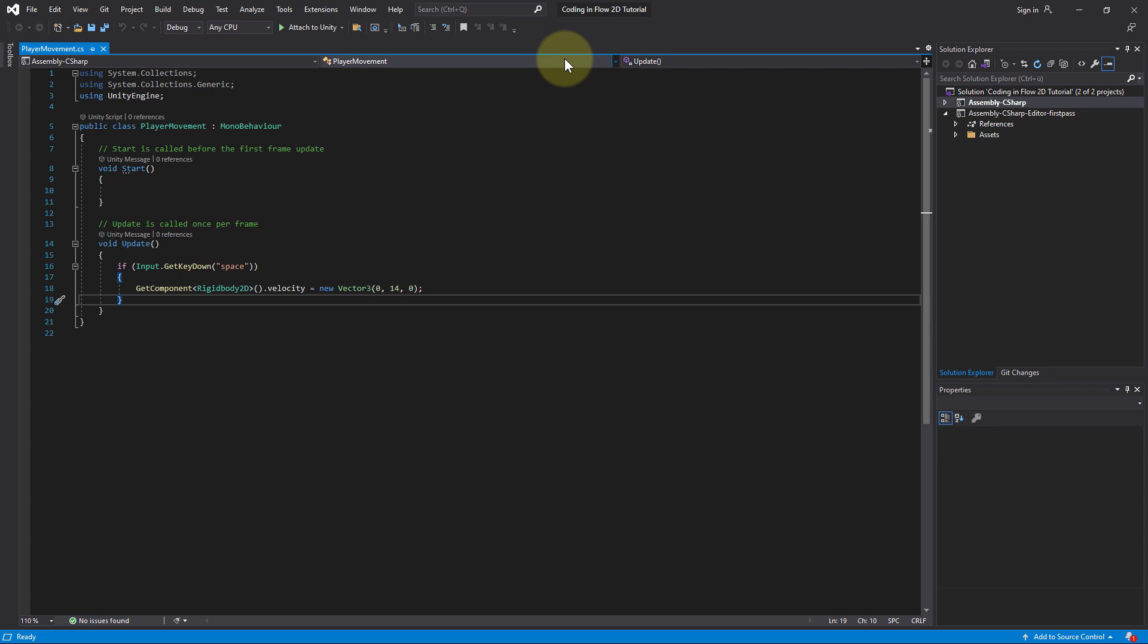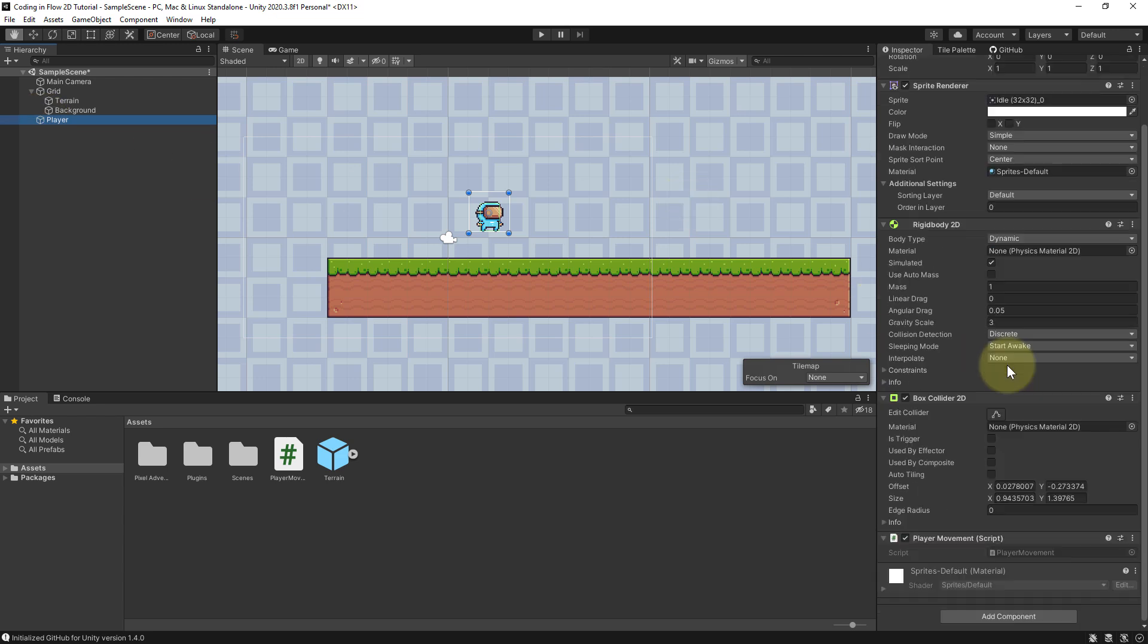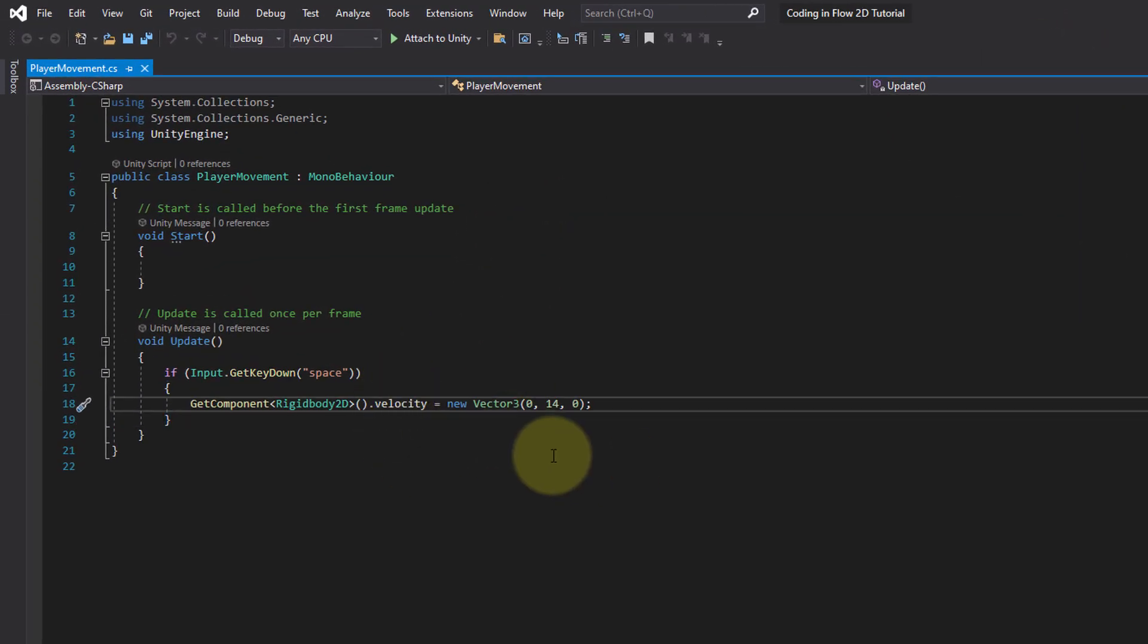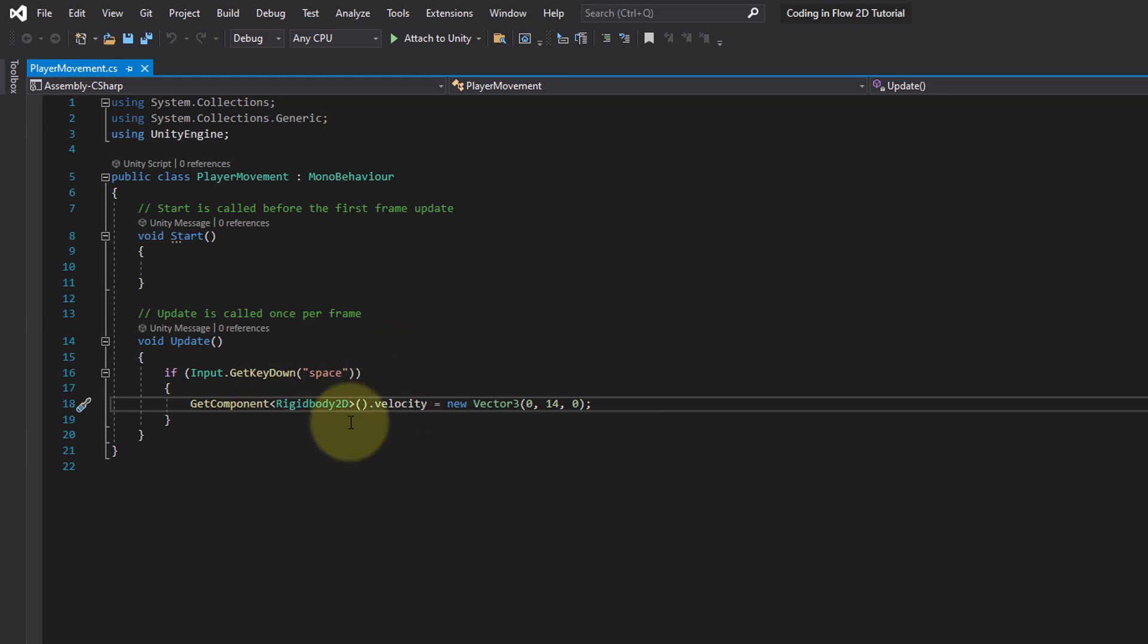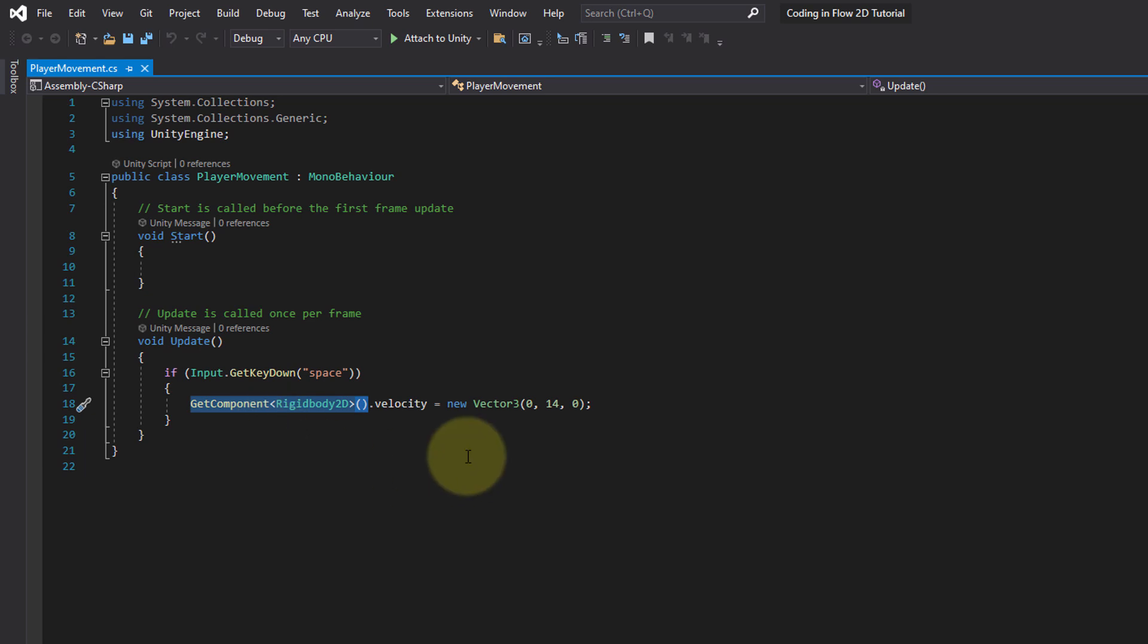For this we open our player movement script. If you forgot how to open this, just click on player and double click on the player movement script in the player movement component in the inspector. We want to change the velocity of our rigid body in multiple different places. By doing it like this is actually not very efficient because we make this getComponent call again and again, and every time we do this, Unity has to go ahead and search the component in this object.